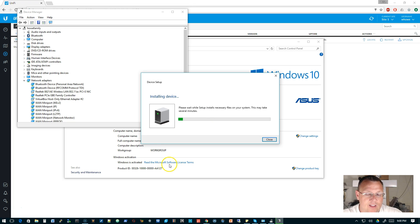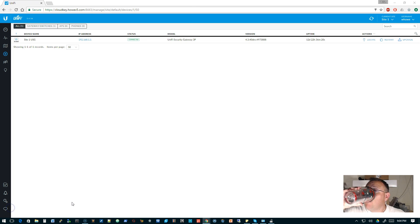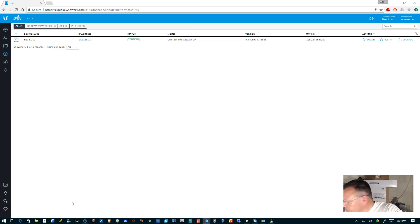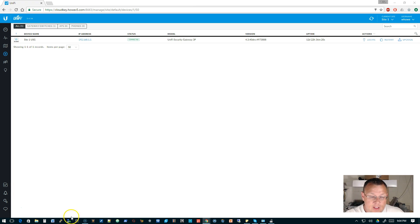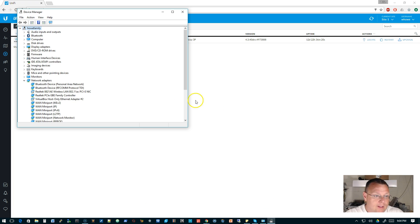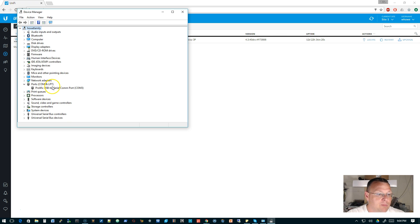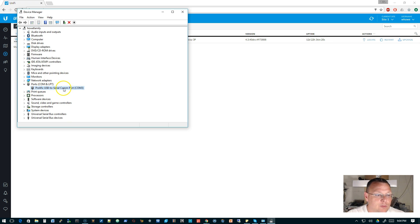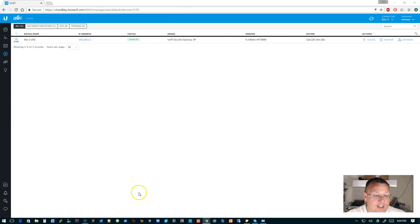Okay, so that took about three minutes to install and it is COM3. I know that because it flashed up there and if we expand ports under Device Manager we see Prolific USB serial COM port. So the next thing that we're gonna do is we are gonna open up Putty.